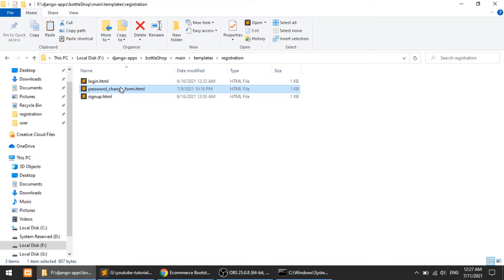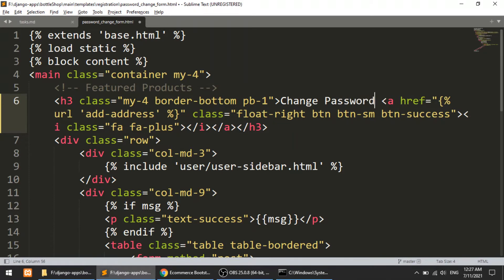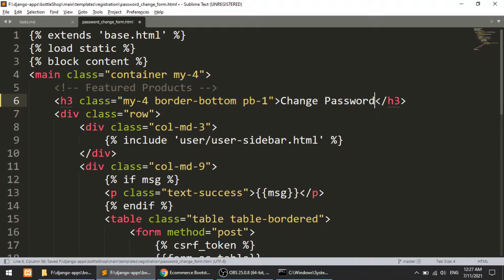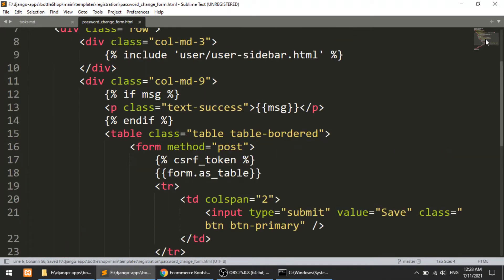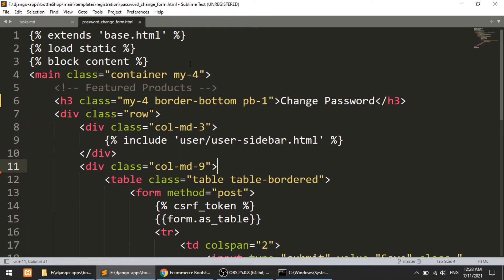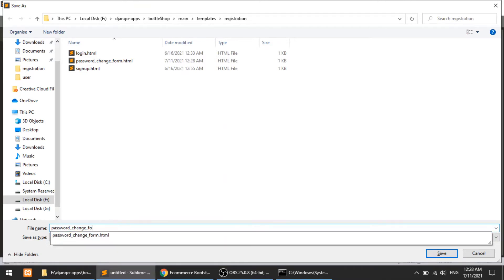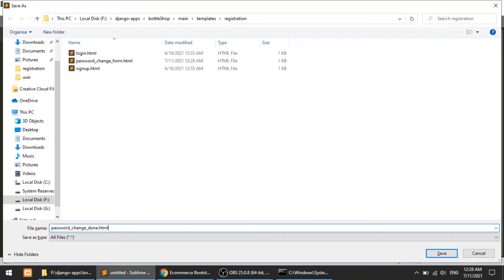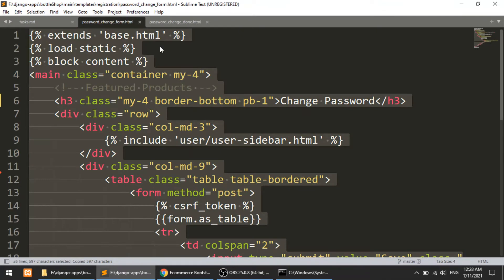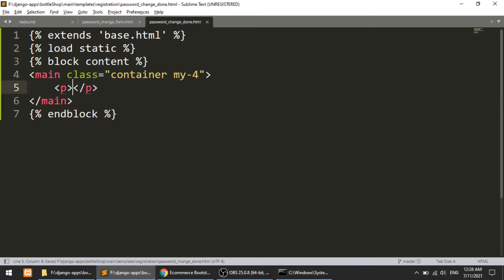I'll open this template and change the title to 'Change Password'. I'll remove the link we don't need, and we have the sidebar. We don't need the messages either because Django handles all that itself — we just need the password change form. After changing the password we also need one more template. When the password is changed it will redirect to that template, which shows a 'Password has been changed' message. So I'll call it password_change_done.